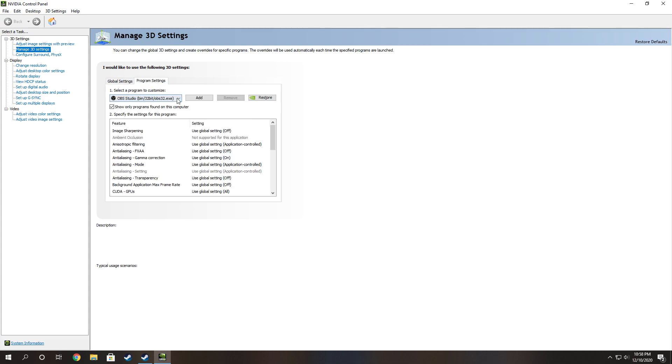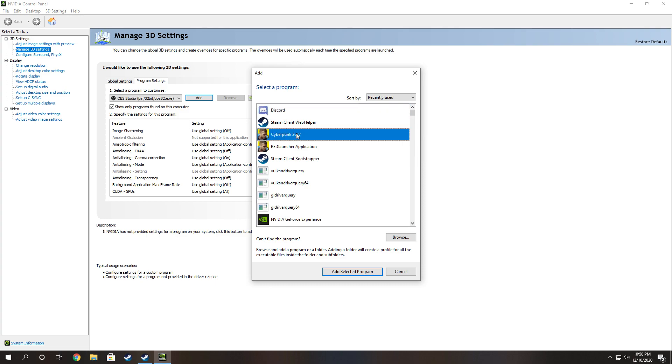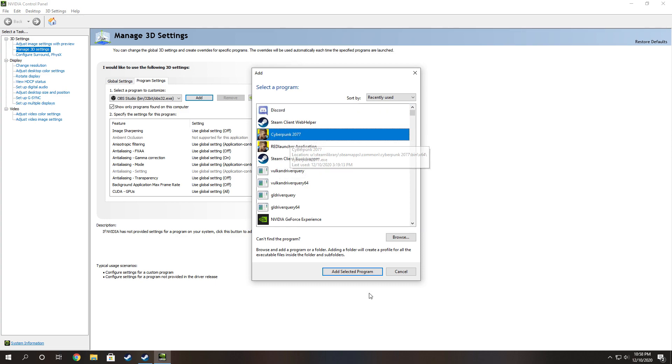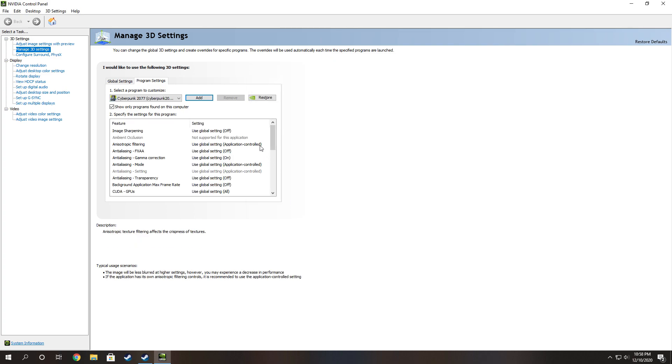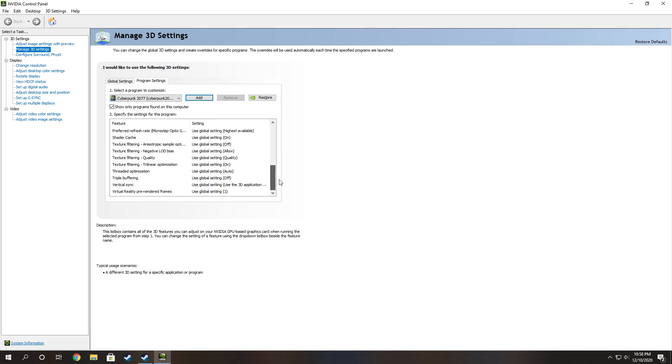Go and find your Cyberpunk 2077 game folder. Well, actually it's the EXE for it and it should already be in here. It'll be auto filled. Hit add selected program and go down to where it says image sharpening.